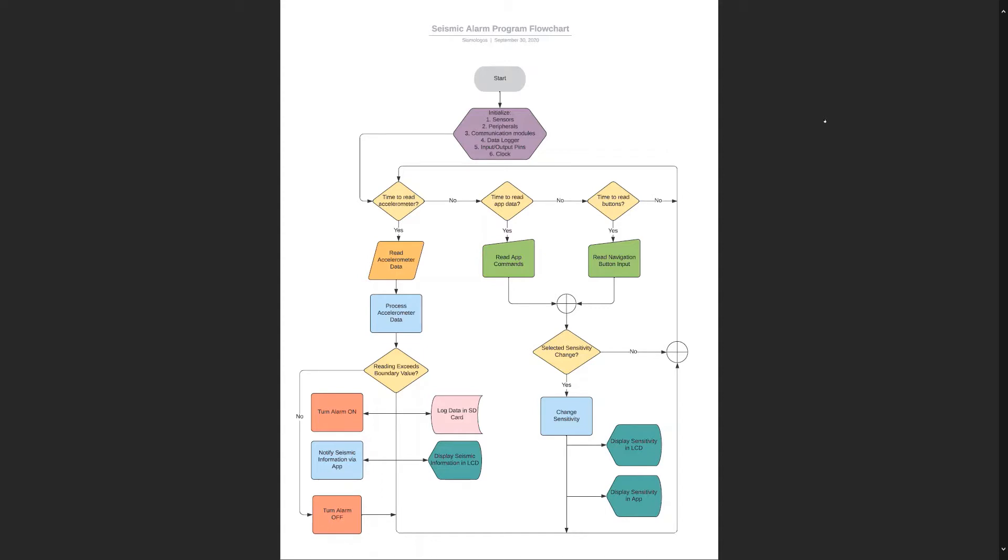Afterwards, it runs an infinite loop with scheduled events. The first scheduled event is to read the sensor. When reading the sensor, it'll check to see if the reading exceeds the boundary value, which is the sensitivity set by the user.